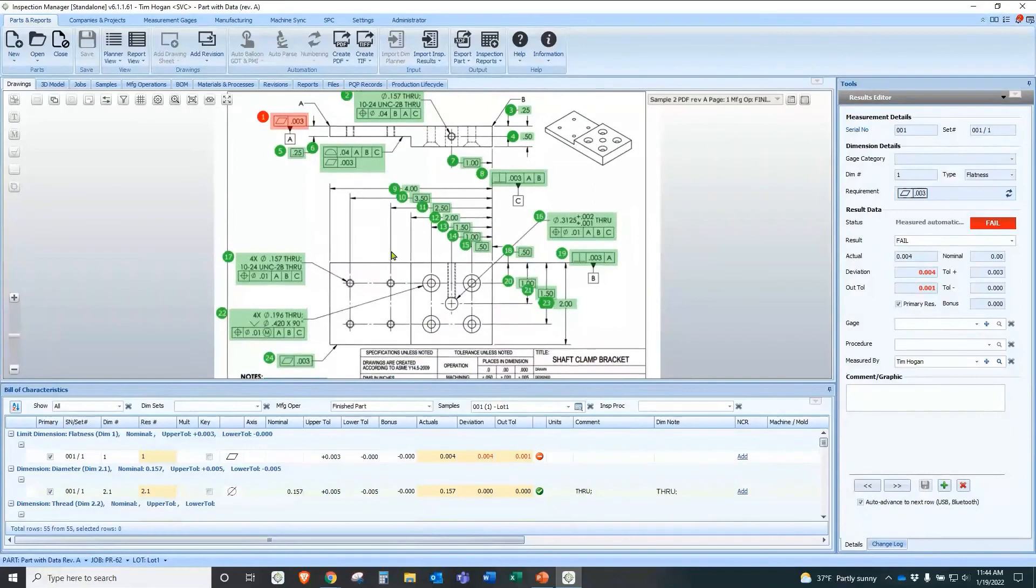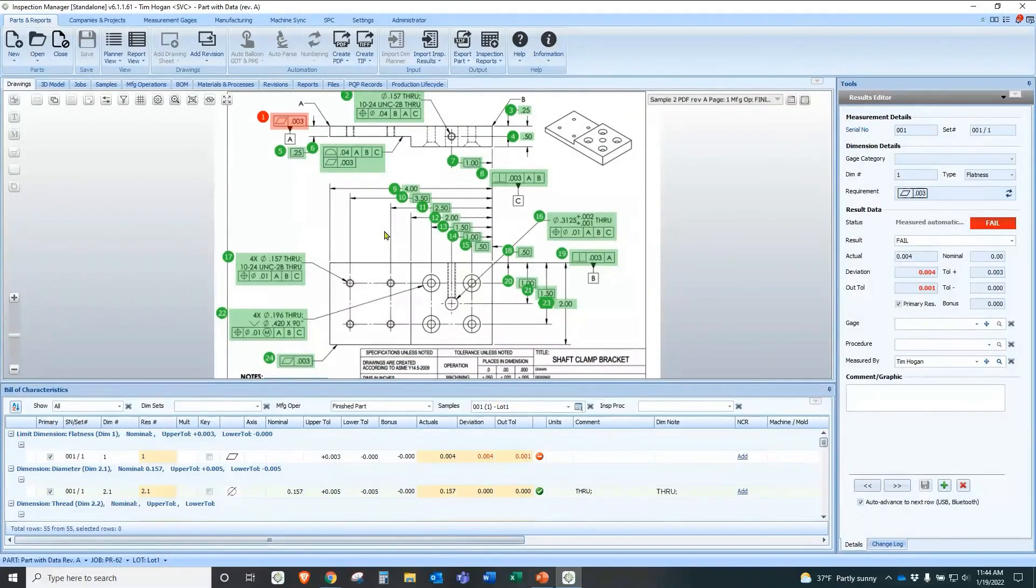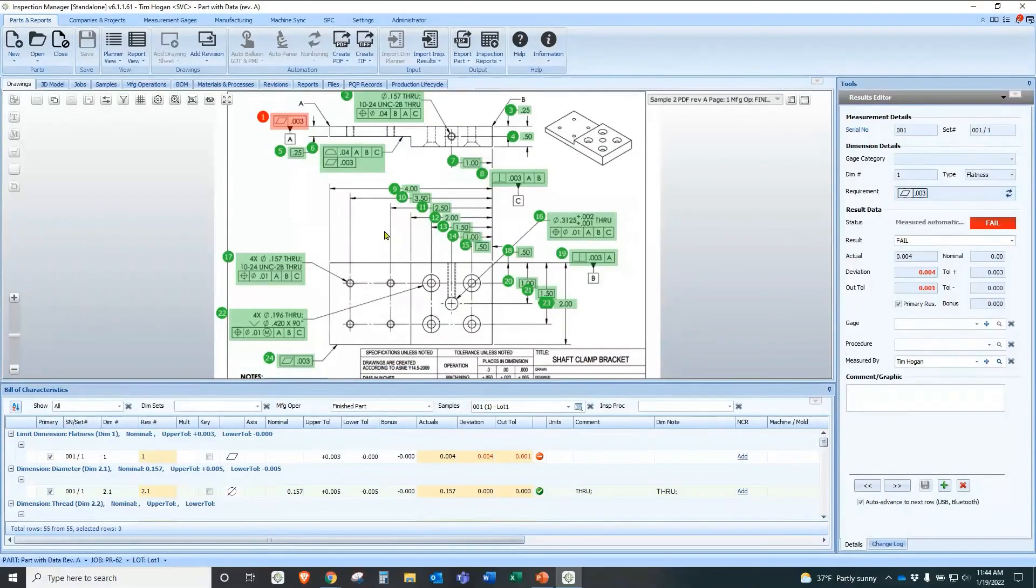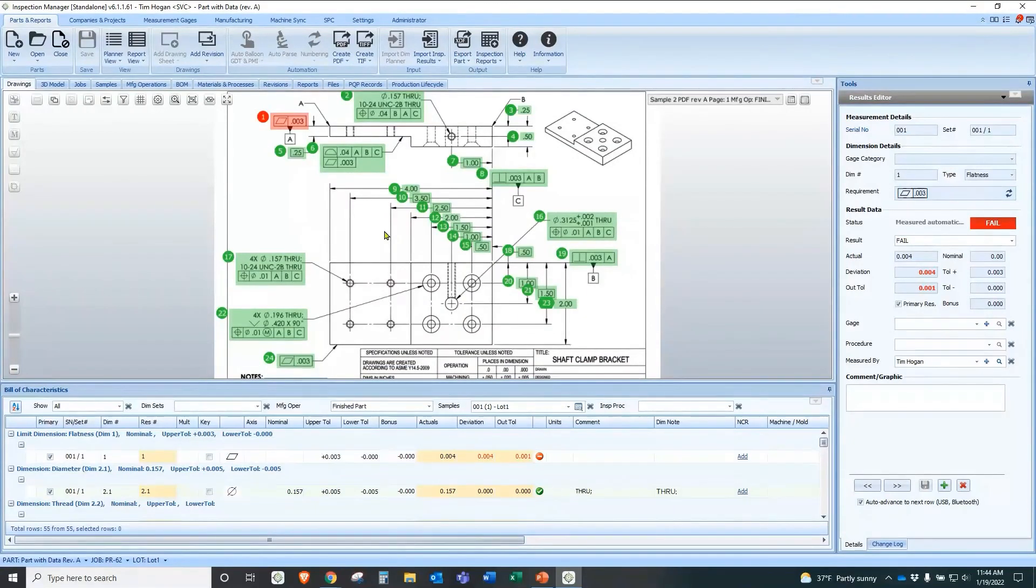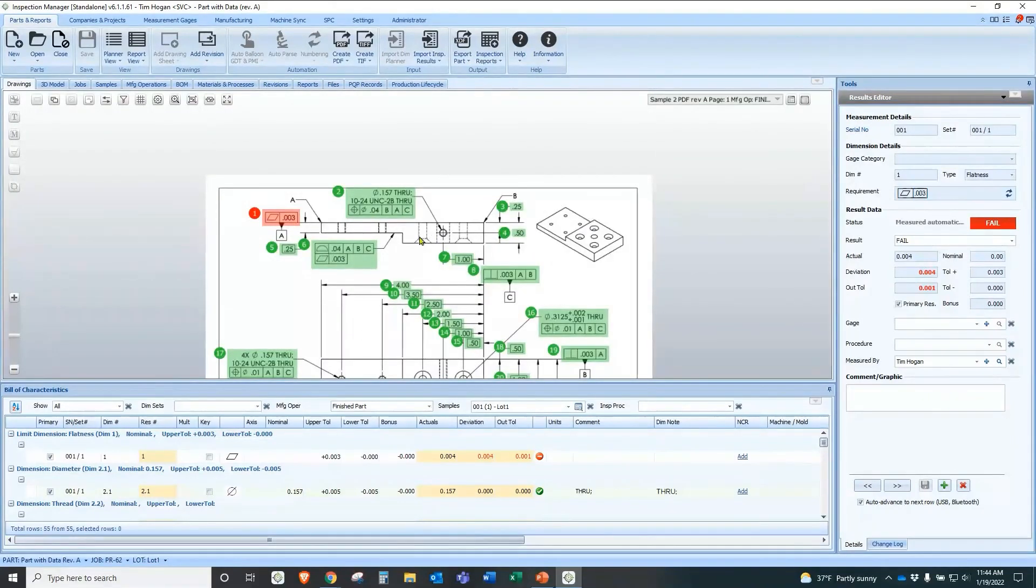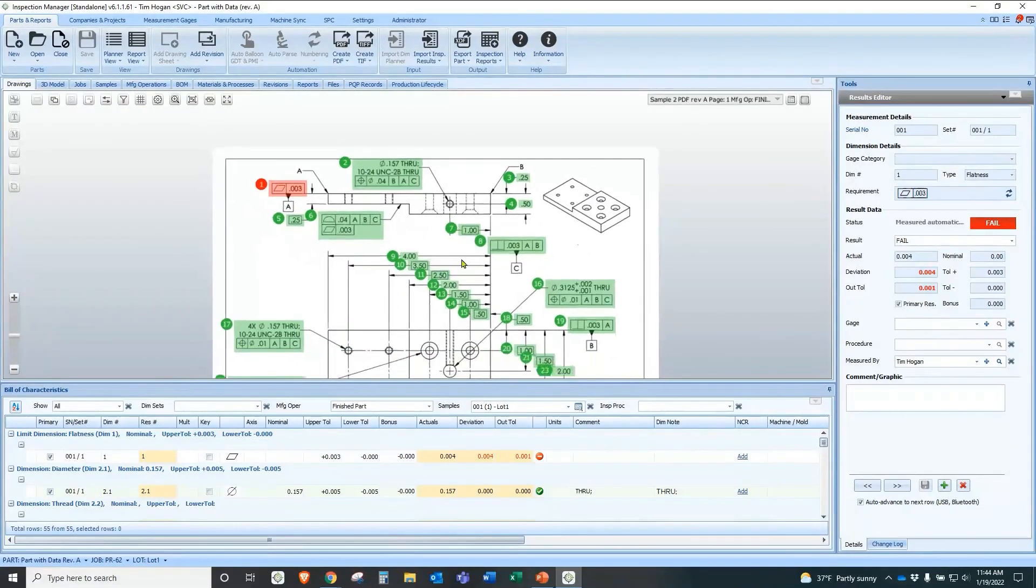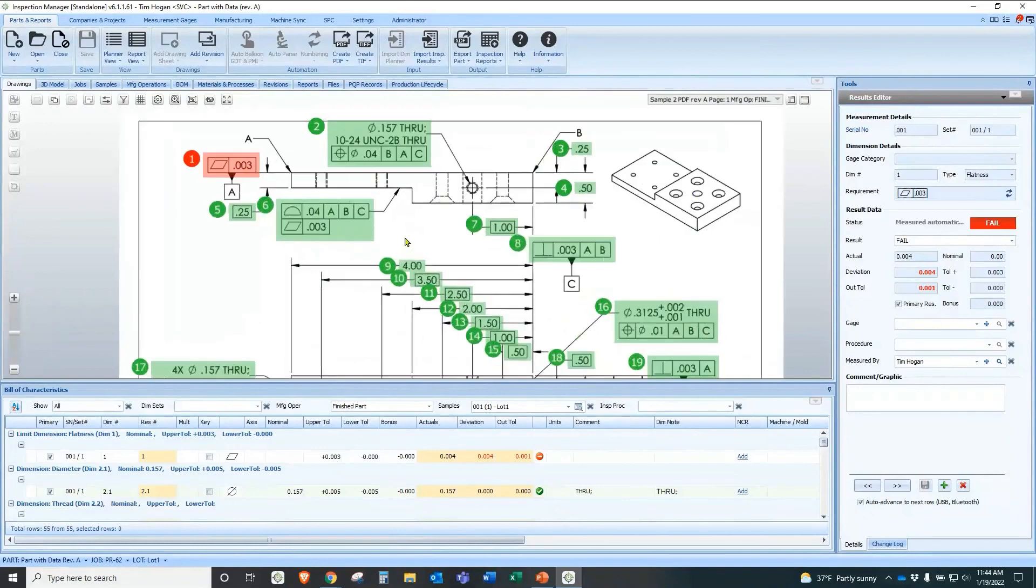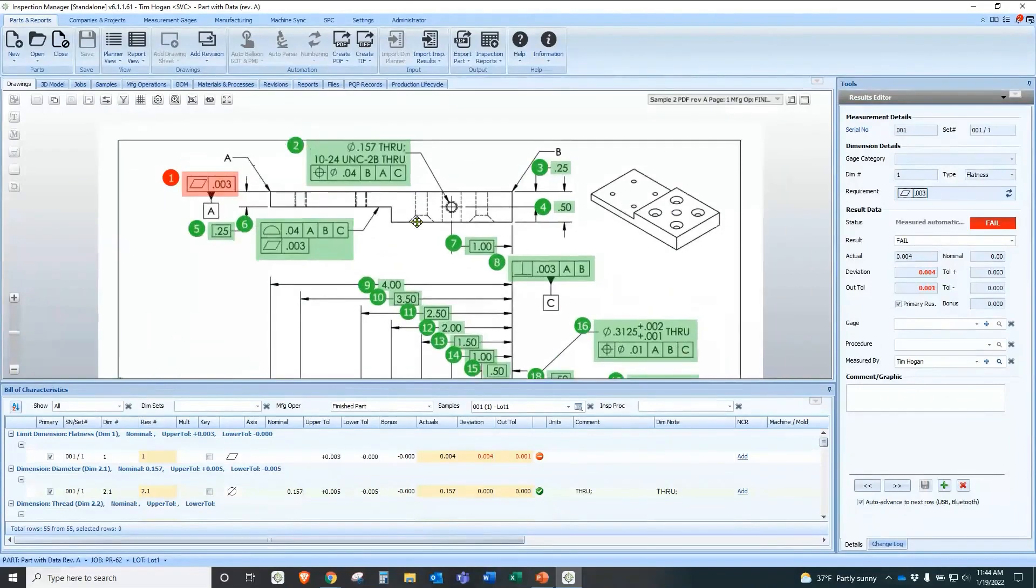And now we have a complete print that shows our information, our actual information, right on top of the print, right over the nominal information. And we can see that this came in bad. We can easily see what's good, what's bad, what's out of spec condition.